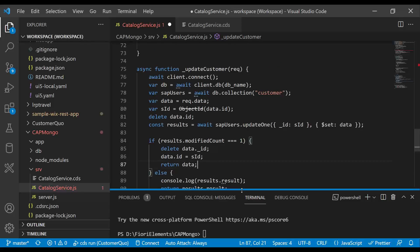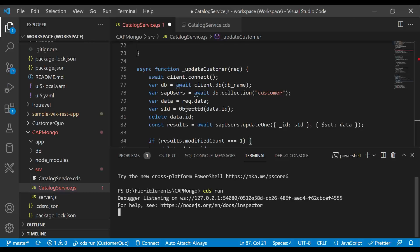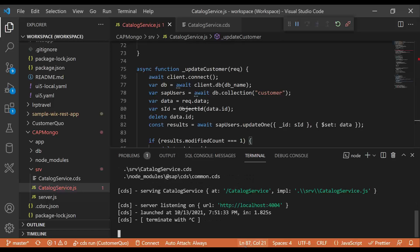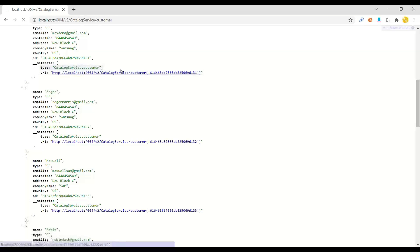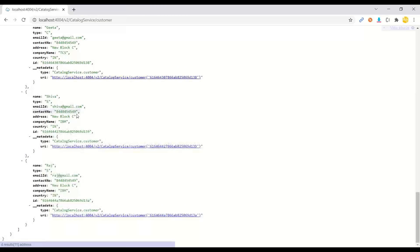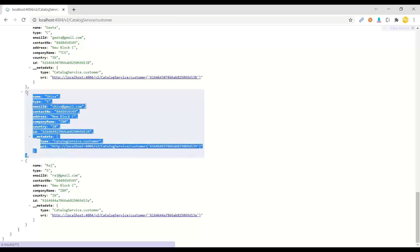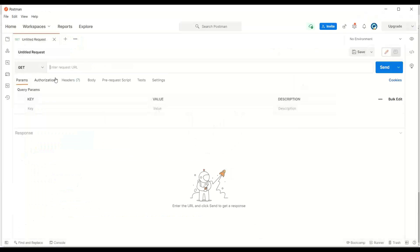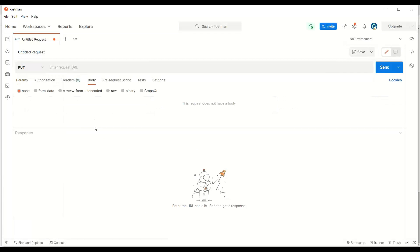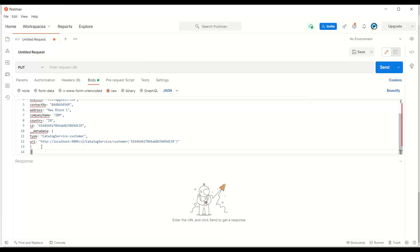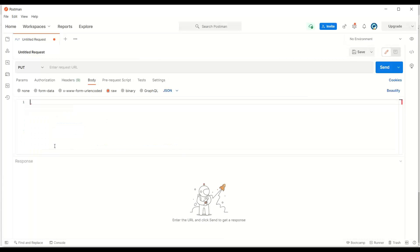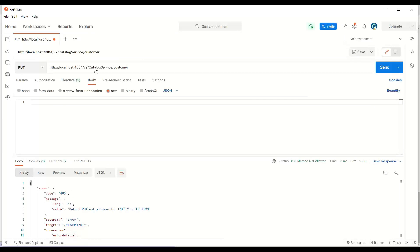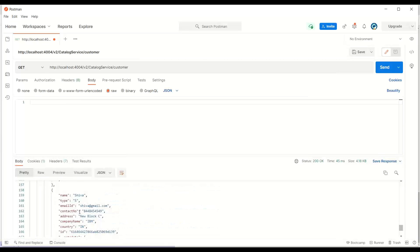So let's go ahead and execute our app now. As usual, we run CDS run command to start our middleware. You can see it has been started. I will switch over back and first do a get request to get some data. Maybe I would like to update this data for Shiva. Let me pick up Shiva record, copy that, and switch over back to my tool called Postman. Here we're going to fire a put request with updated data in JSON format. Maybe I will first do a get request and then pick up a record for updating.